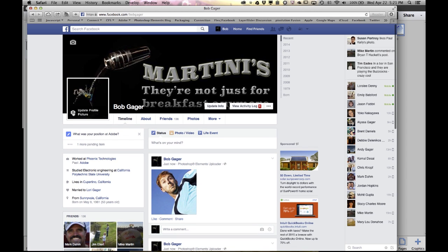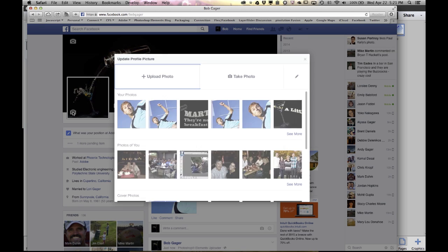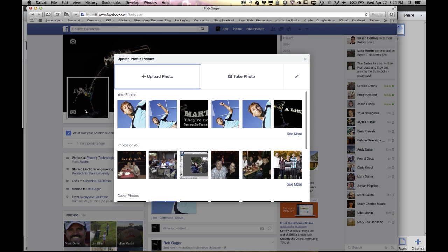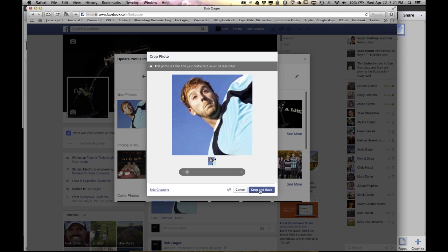Click this little camera icon to update your profile picture. It will show you all the pictures that you've uploaded. Right here at the top of the list are those two pictures that we just uploaded from Photoshop Elements, so go ahead and click on this one and crop and save. There's no reason to adjust the sizing because we've done that for you in Elements.